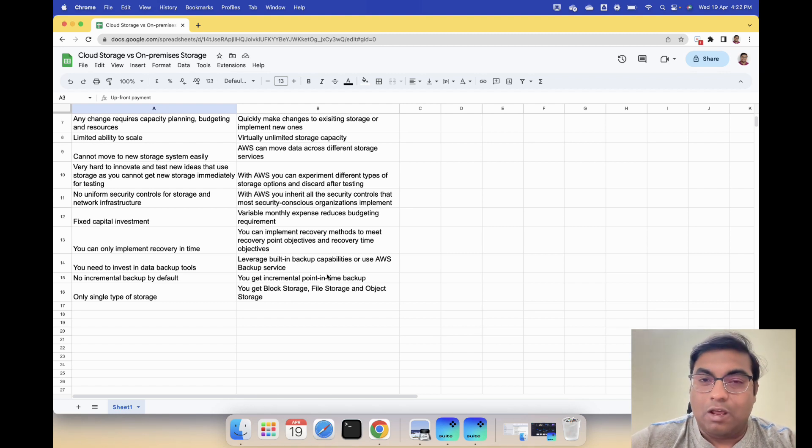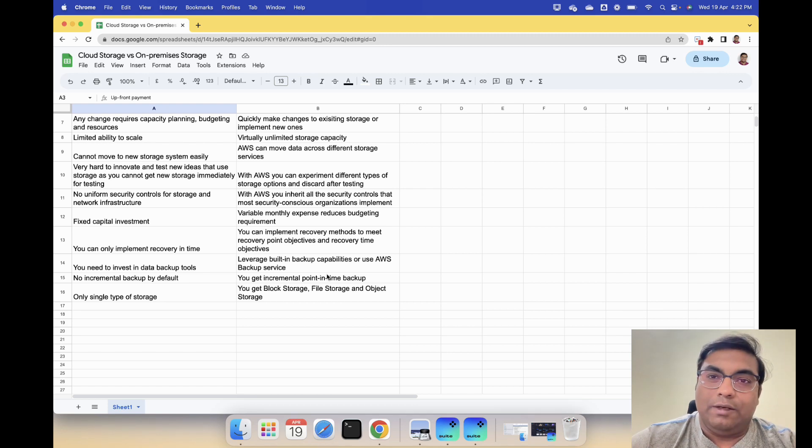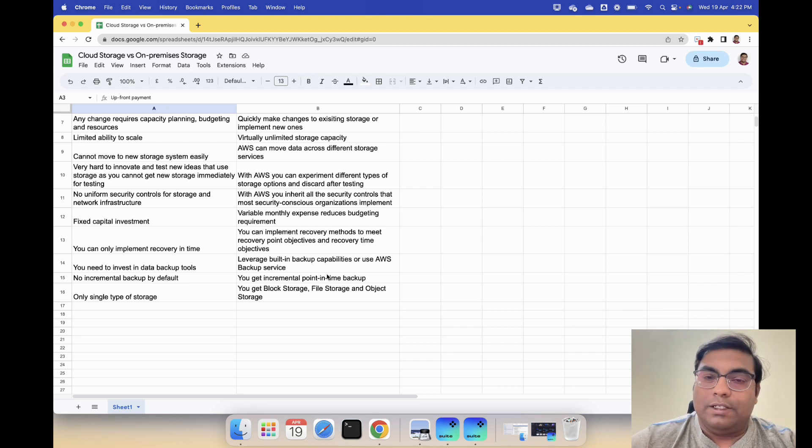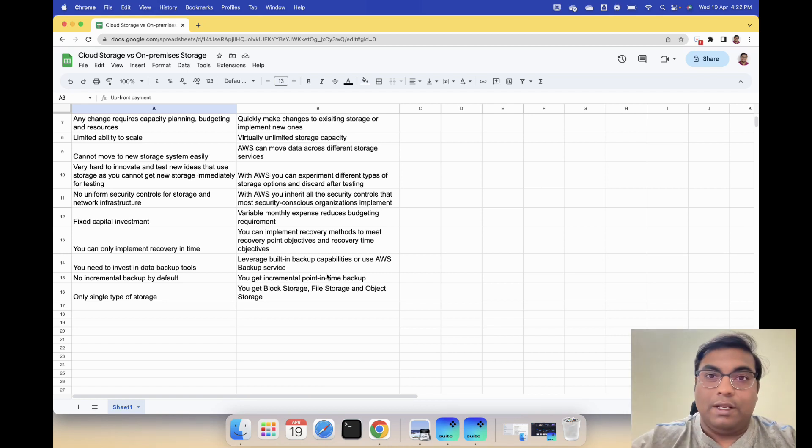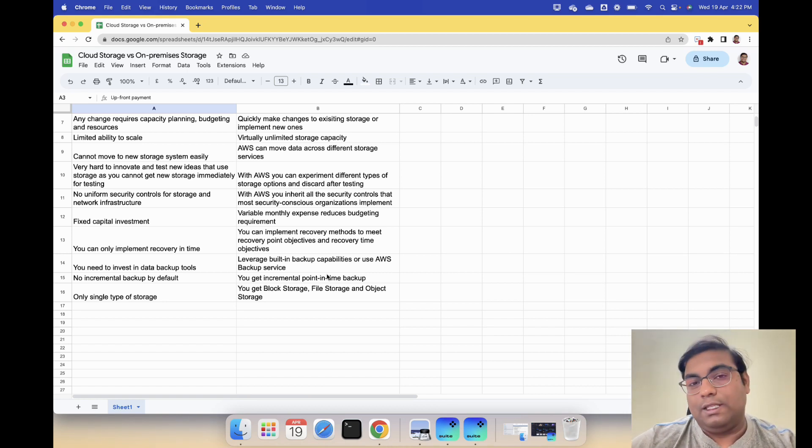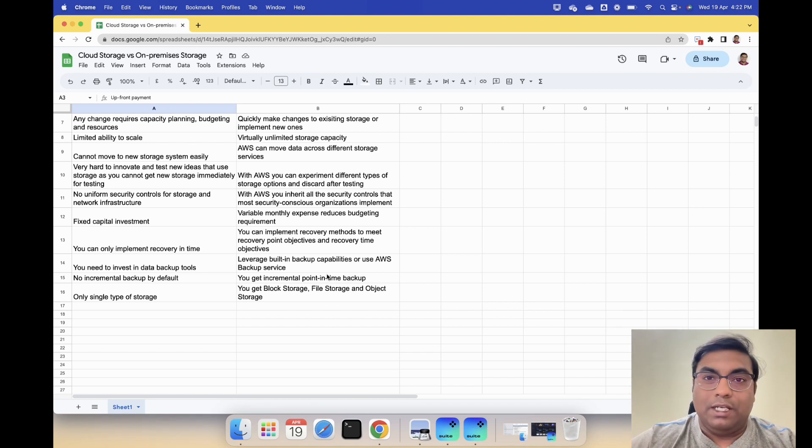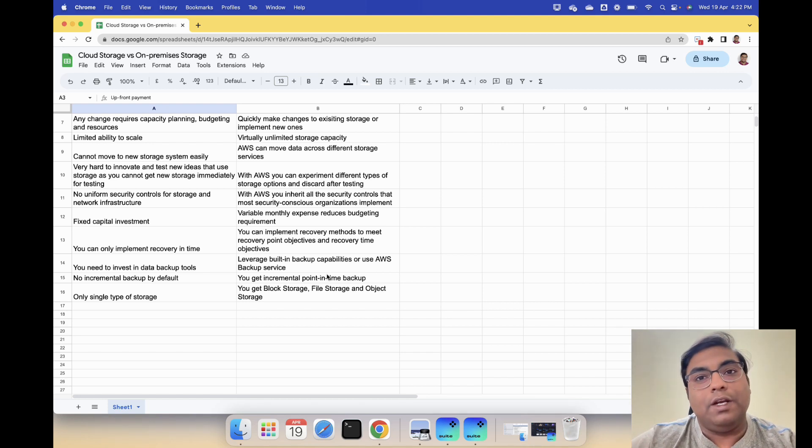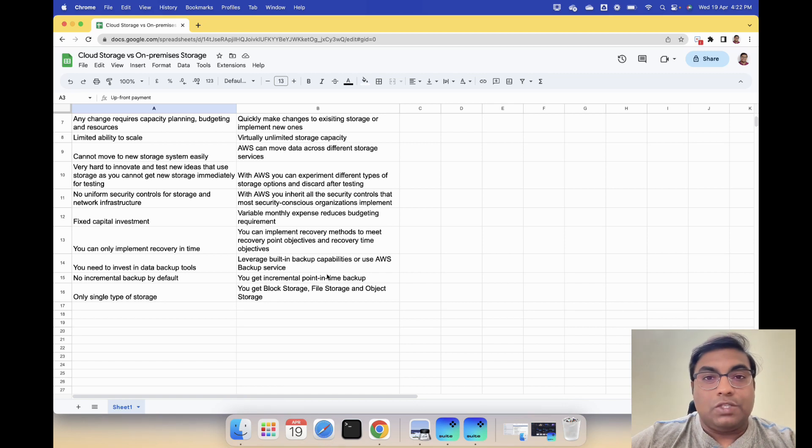Especially if you are a professional services organization like a law firm or accounting firm and you are using shared storage with a server in your server room or something like that, this should help you take that decision and take that leap to migrate to AWS cloud storage.